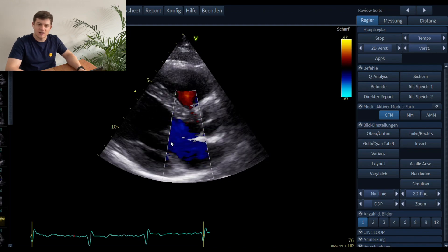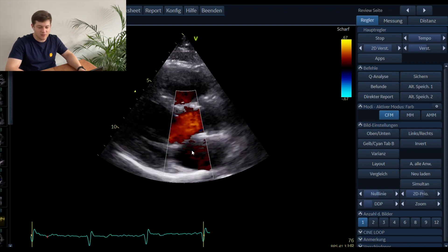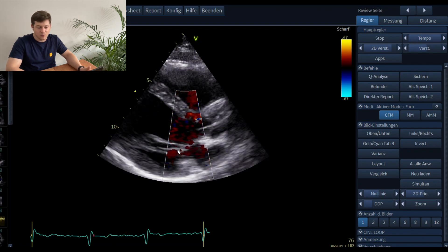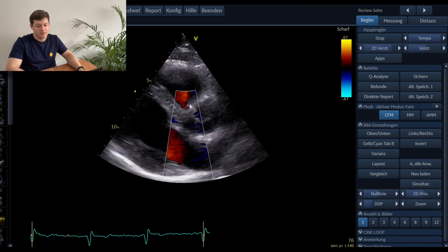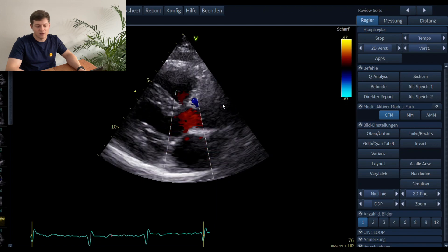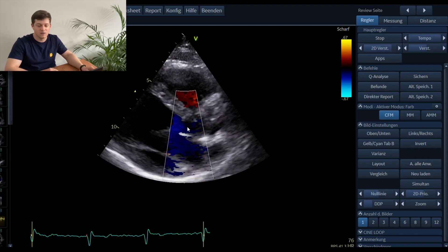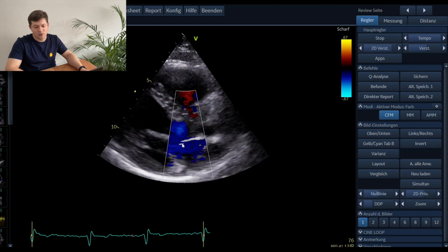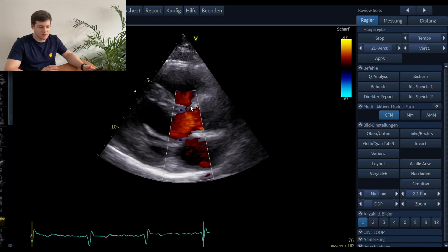Placing the color Doppler over both valves at once is used frequently in daily clinical practice, but keep in mind this is not that accurate overall — you basically should not do that. You should place the color Doppler first on the mitral valve to detect any kind of mitral vegetation or mitral stenosis, and afterwards over the aortic valve to detect stenosis or regurgitation. Otherwise you could miss important information.